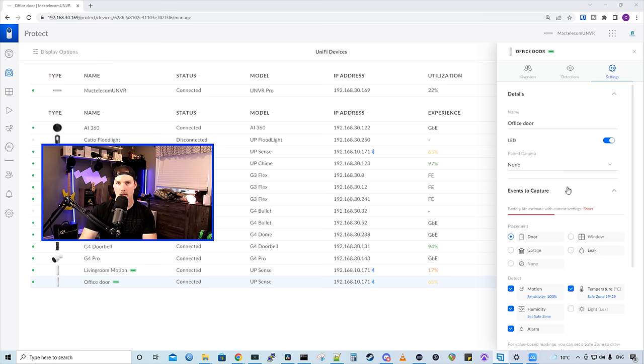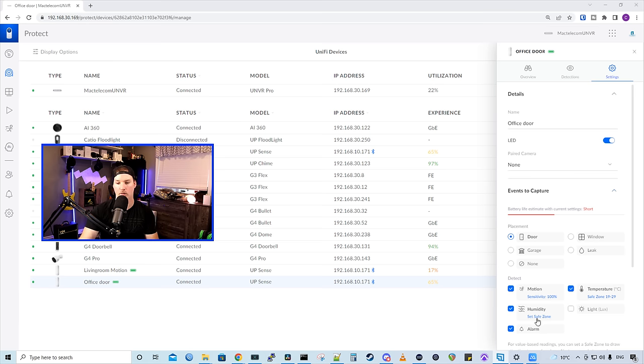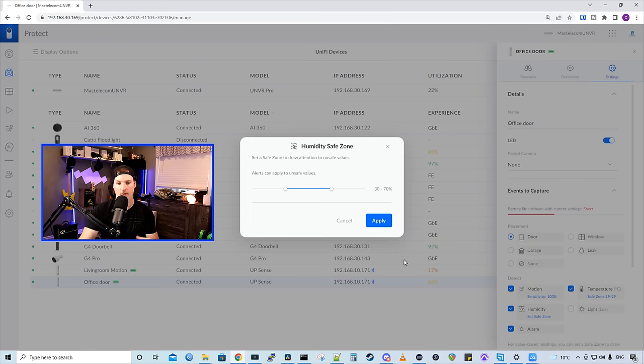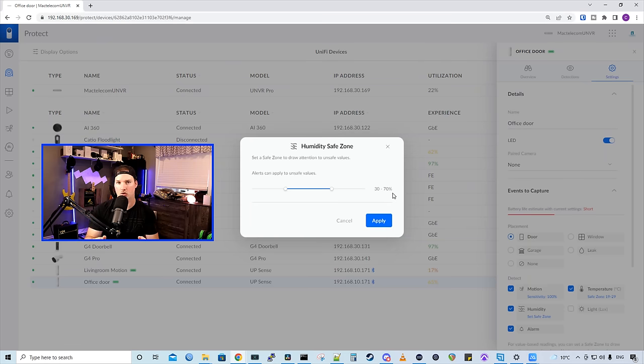Also within our events to capture, we could set safe zones for humidity and temperature. So if we click set safe zone, this is for our humidity. It will be between 30% and 70%, and you could adjust this to your liking.